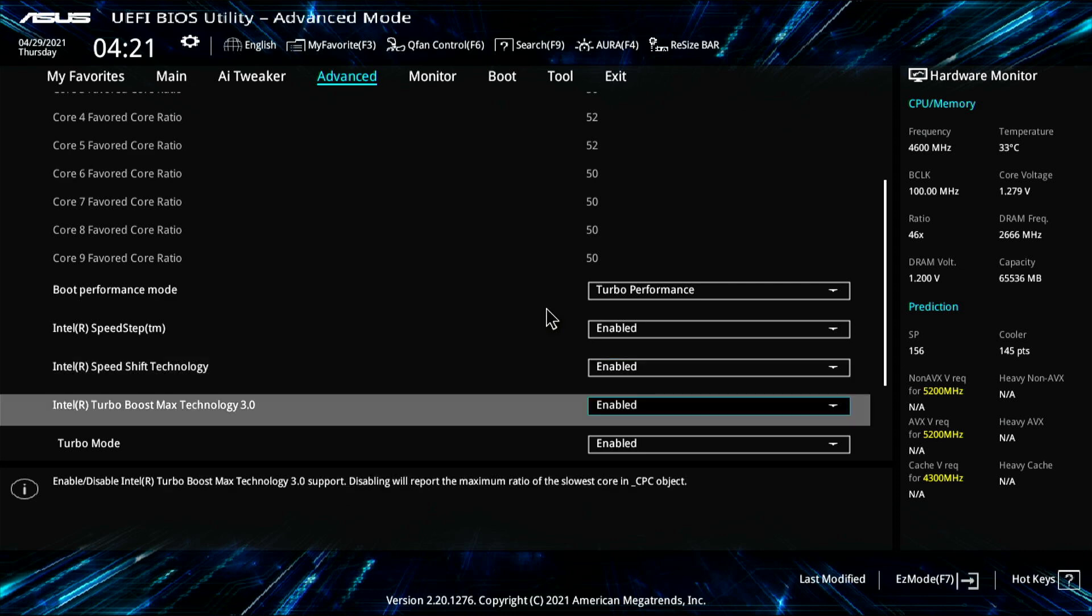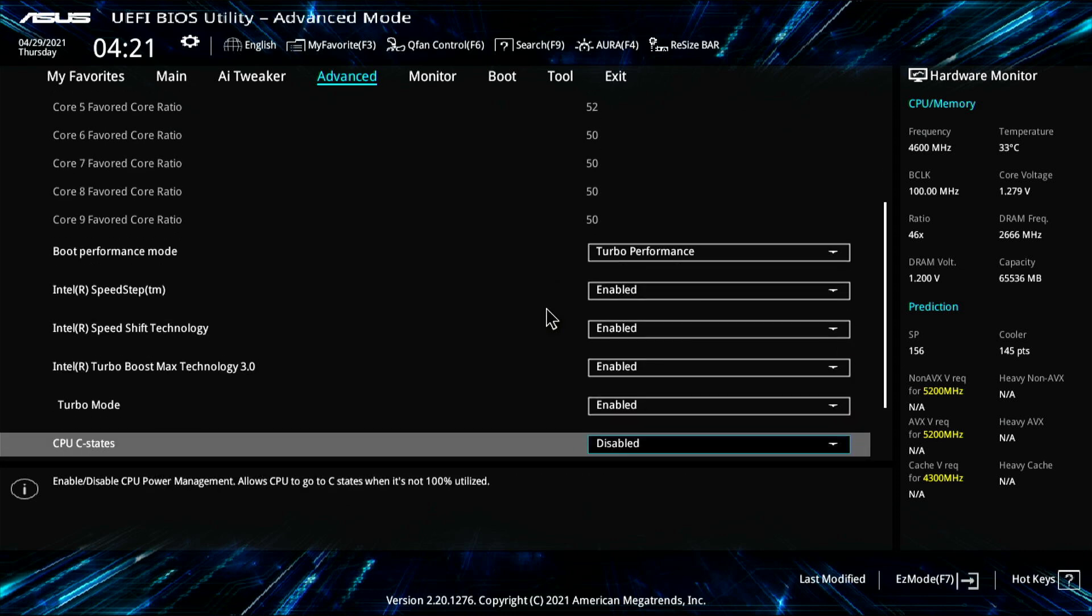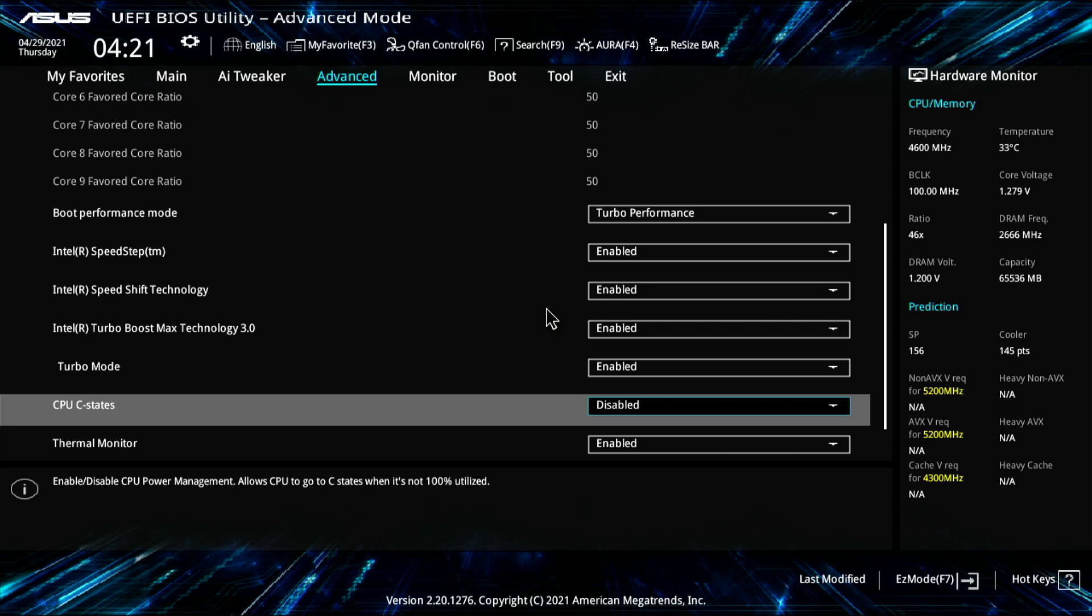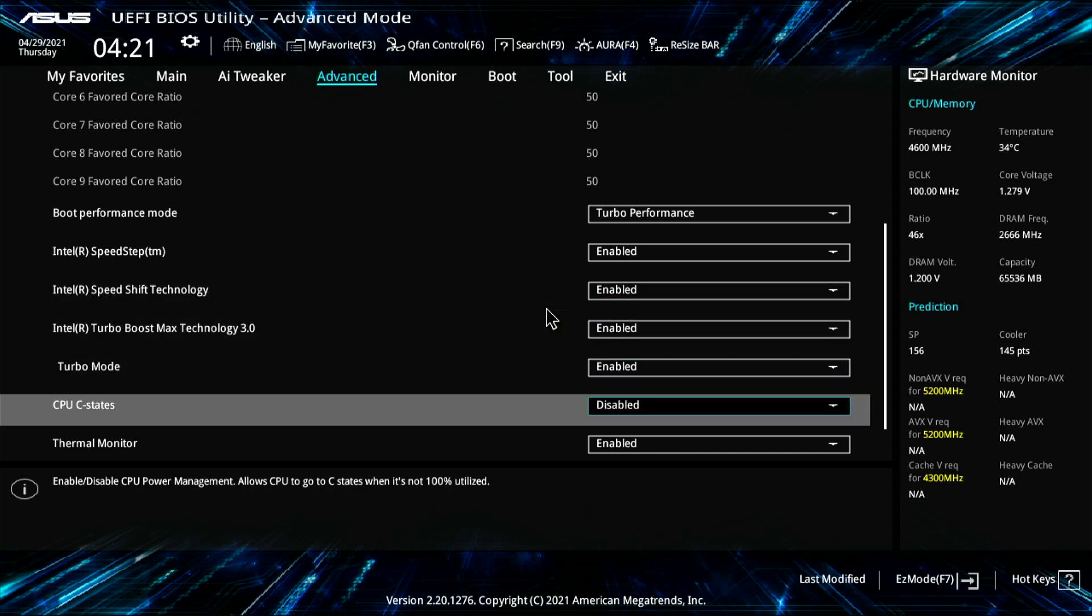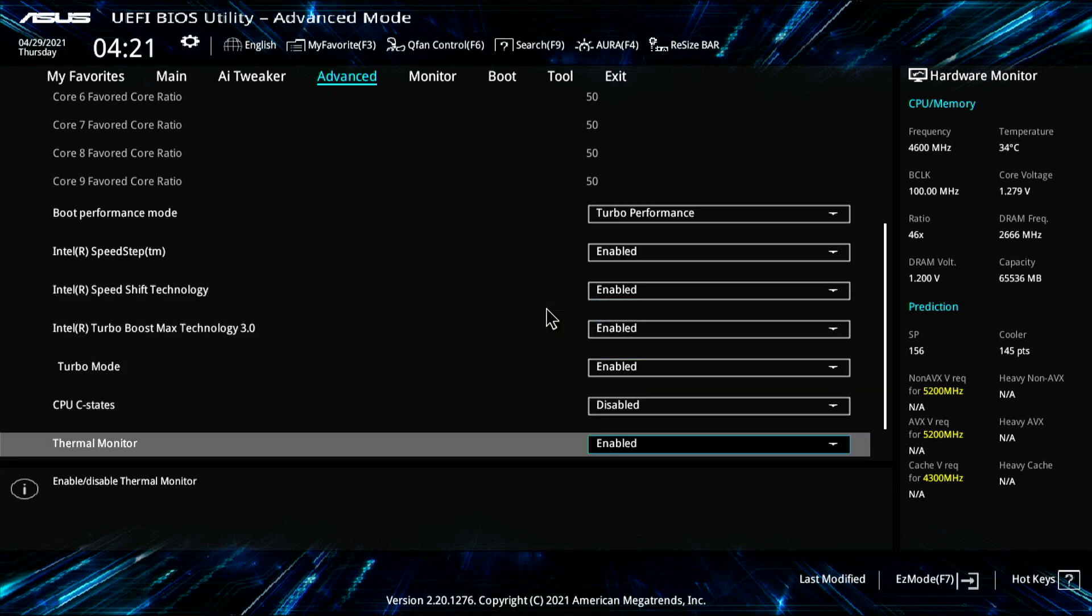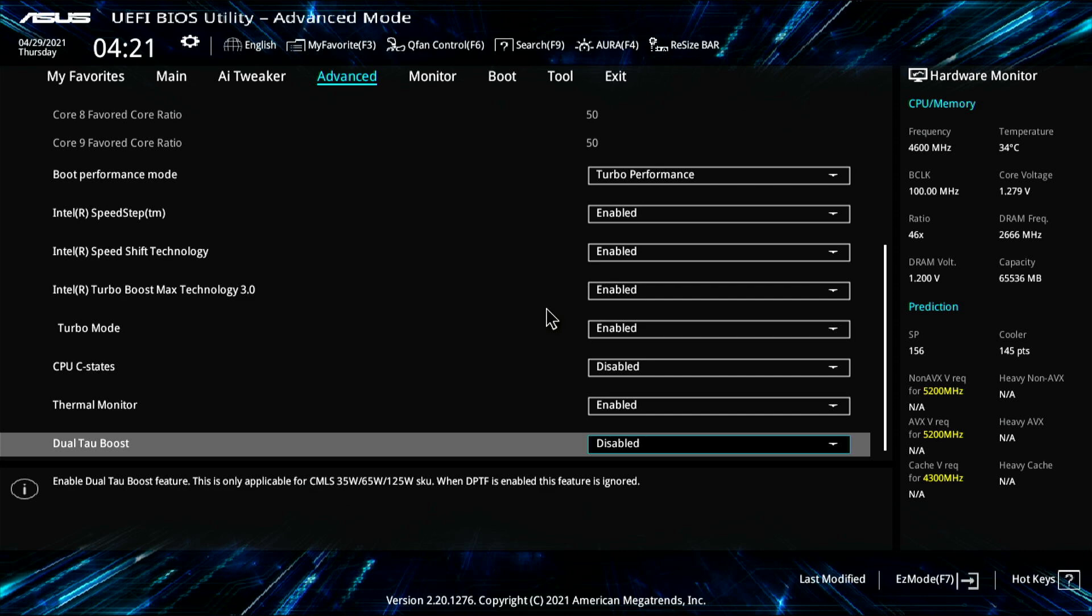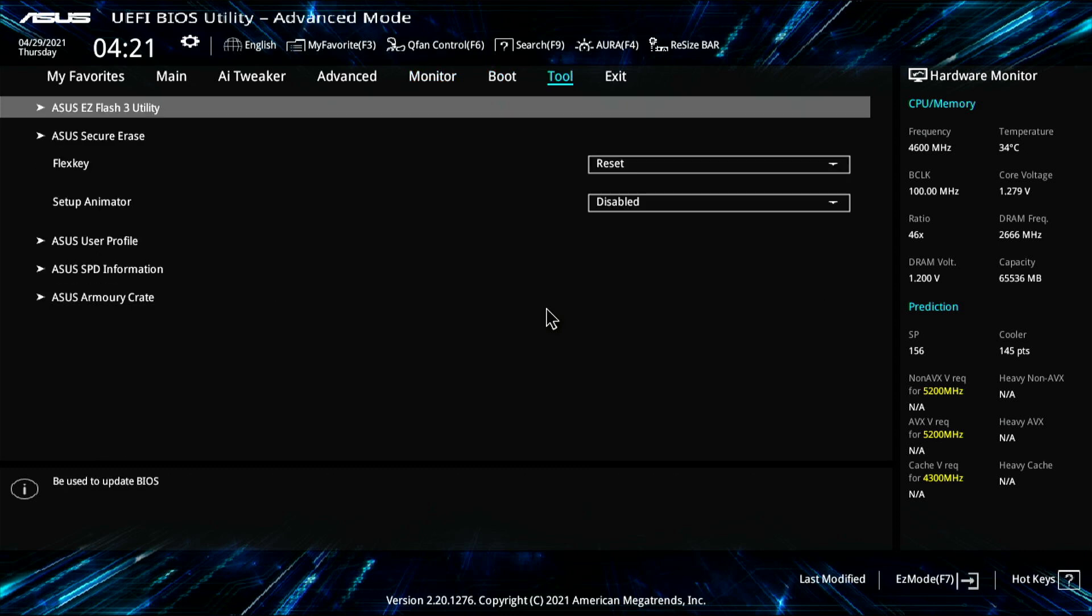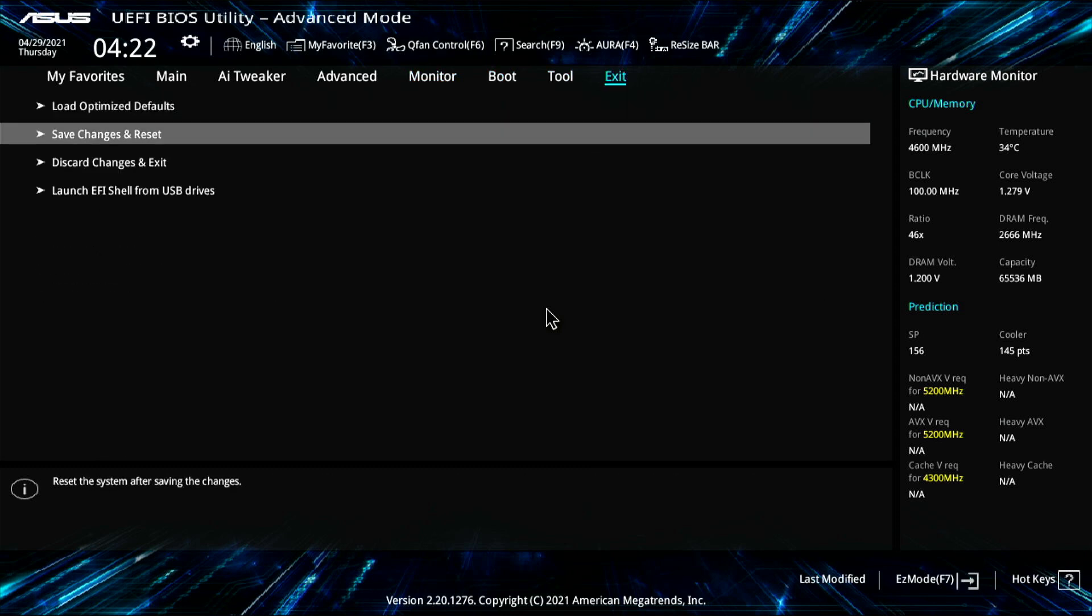That's not good. So you need the turbo enabled and actually turn C states off here. So leave speed shift on, C states off, thermal monitor enabled, and tau boost disabled. So that's it. I actually left everything else basically stock. And that's it.